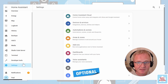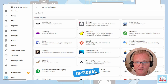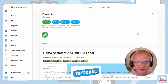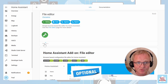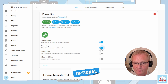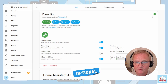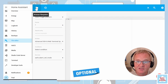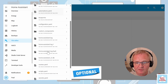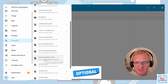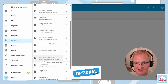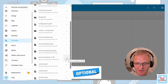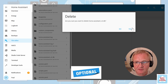Head across into Settings, Add-ons, Add-on Store and select File Editor. Press Install and wait for it to complete. Turn on the watchdog so it will restart if it crashes, and also tick Show in Sidebar. Now start it — once started it will show a green dot in the top right-hand corner. Head into File Editor, press Browse File System and scroll down. You will see a file called home-assistant_v2.db — this is the SQLite Home Assistant database. To delete it, press the three dots to the right of it, press Delete and confirm.